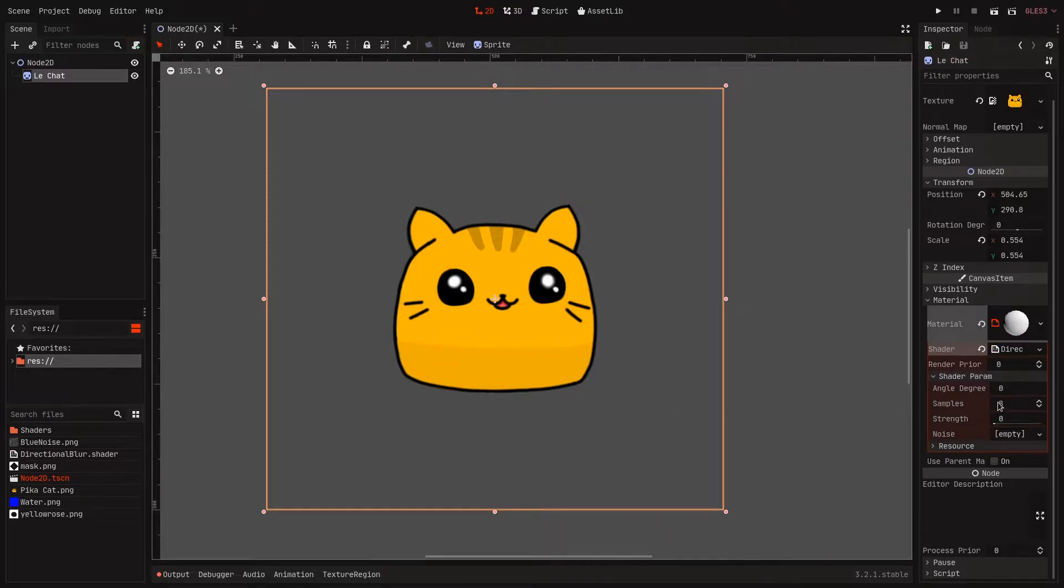8 is pretty good because it doesn't have a very big impact on performance, but if you go lower it will look kind of meh.